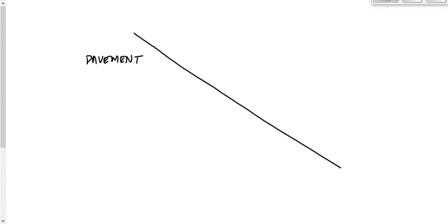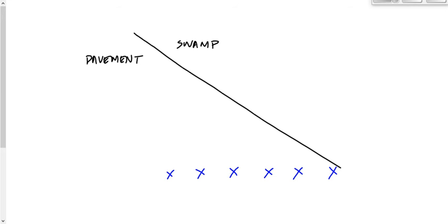Here's an analogy to illustrate the relationship between speed, wavelength, angle, and frequency. Imagine a boundary between two materials: pavement on one side and a swamp on the other — like a new parking lot built right beside a swamp. We have six soldiers marching in a parade, viewed from above. If we draw a line connecting those soldiers, it represents our wave front.